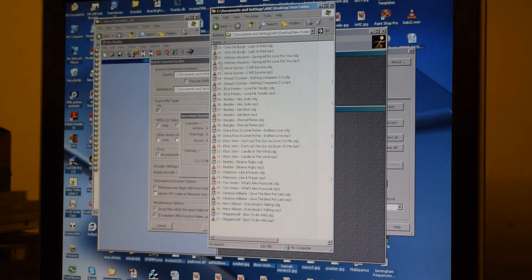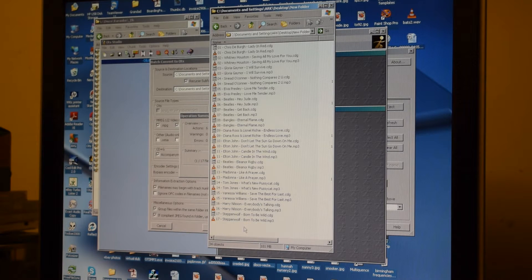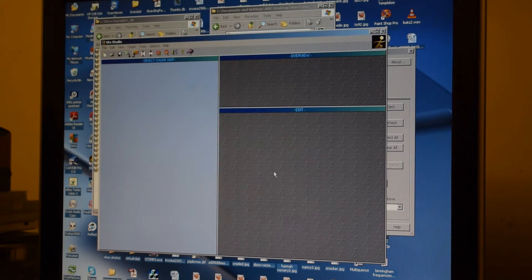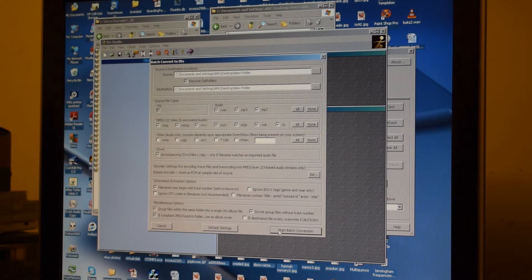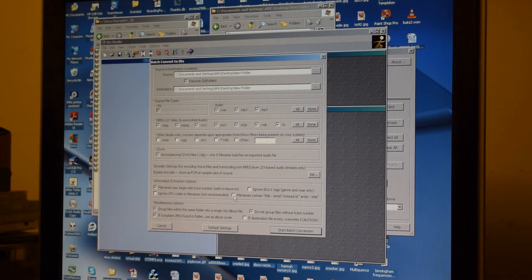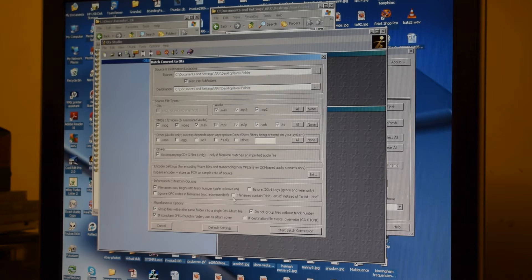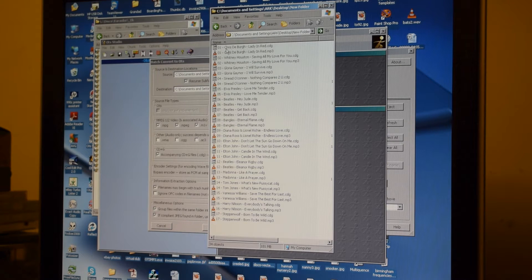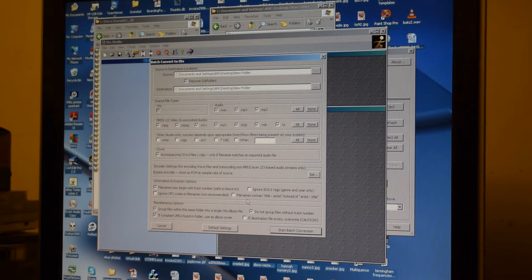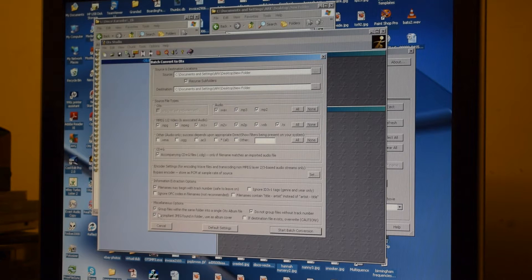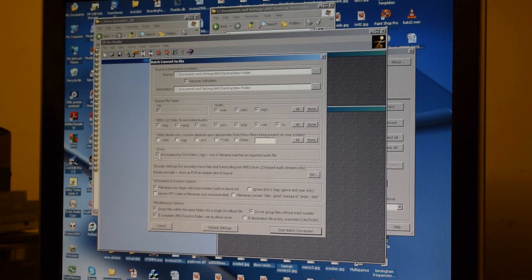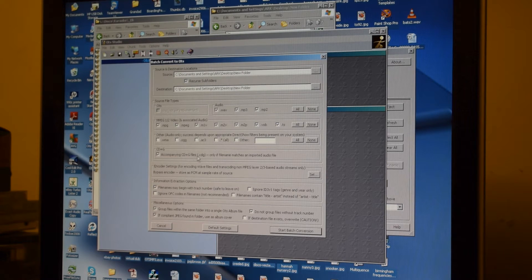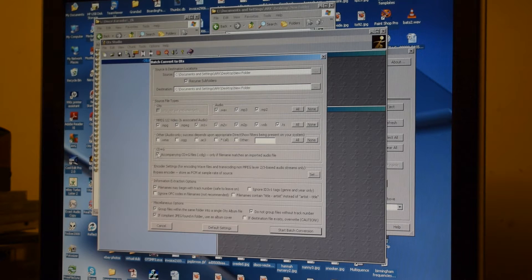If I now restart the OTS Studio program and batch convert, click start batch convert, there's a little box there that says "file names contain title, artist instead of artist, title" - that needs to be unticked. If they are in the format that I have them, sometimes the artist and title are reversed. In that case, tick that box. Other things that you need to be aware of are this box here which says "CD+G accompanying CDG files only if the file name matches an imported audio file" - that needs to be ticked as well.